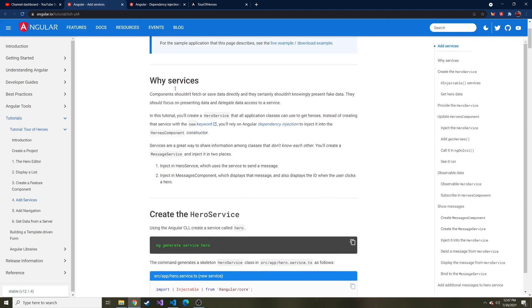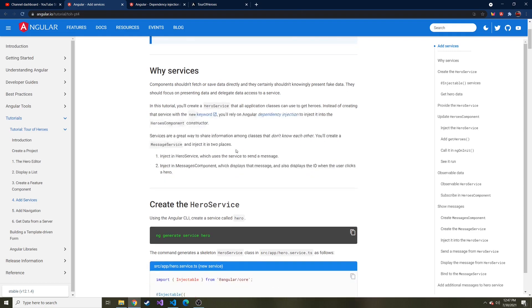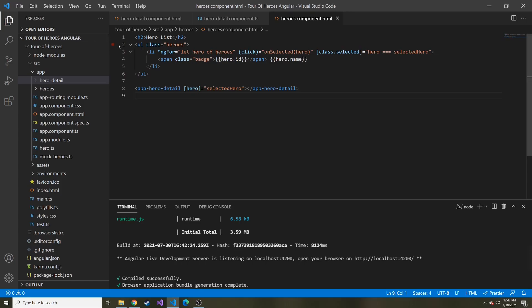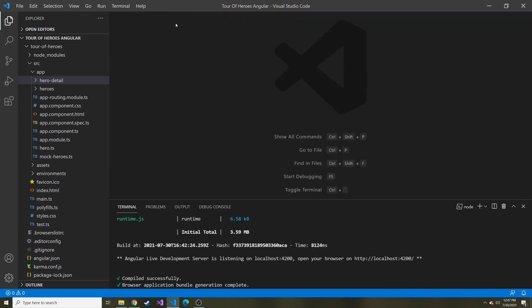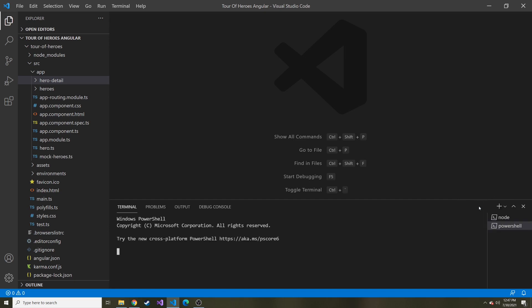Let's go ahead and create the service. We're going to call this the hero service. I'm going to close all of our tabs to make this look a little cleaner, minimize the hero detail component and the heroes component. If you don't have the terminal already up, just hit this plus and we'll create a new terminal instance. Here we're just going to CD to the tour of heroes project, then to source and then app.